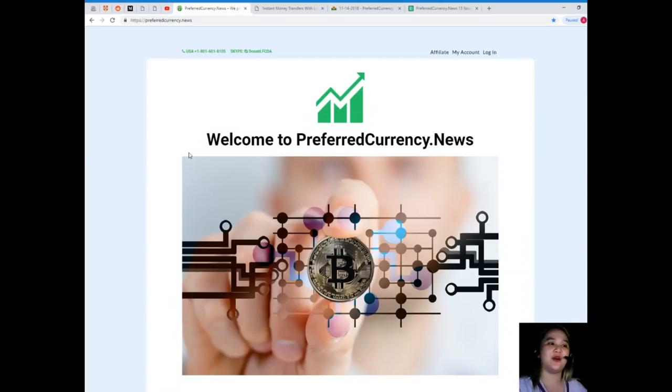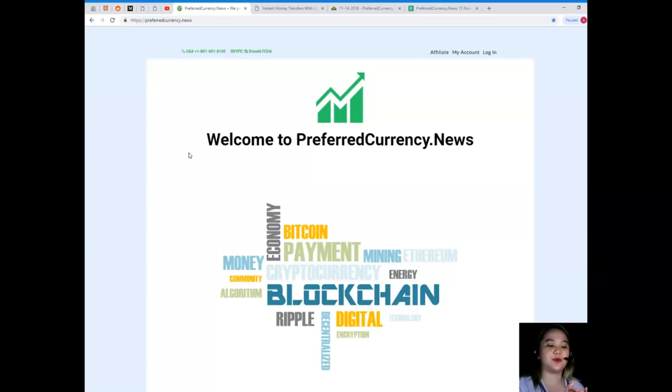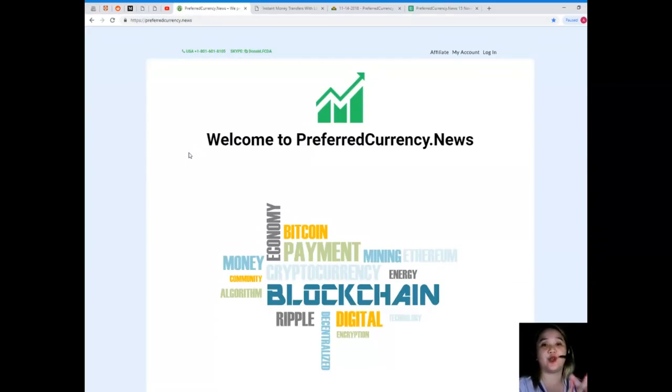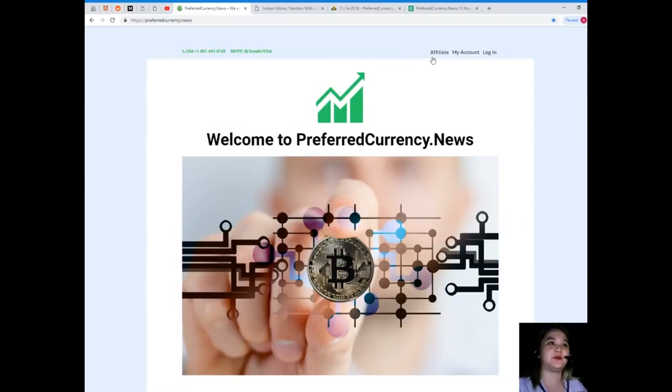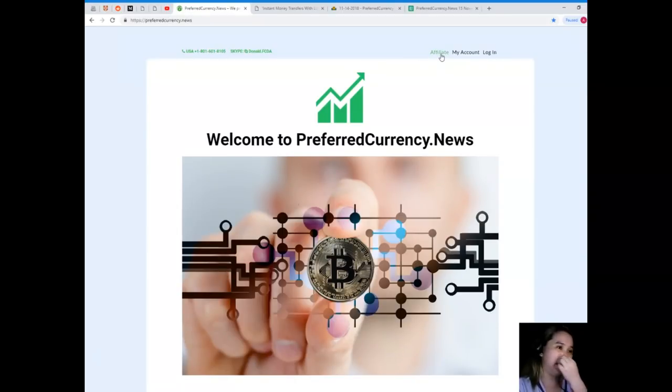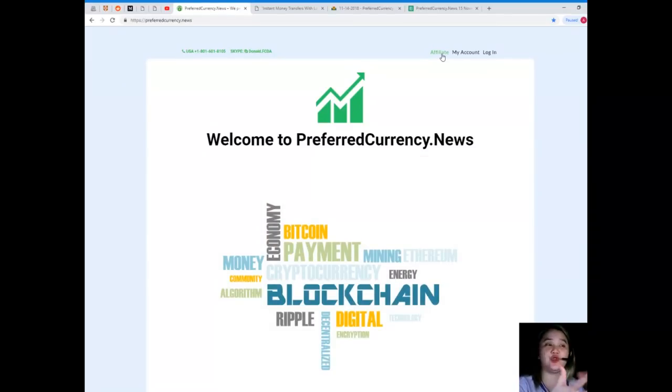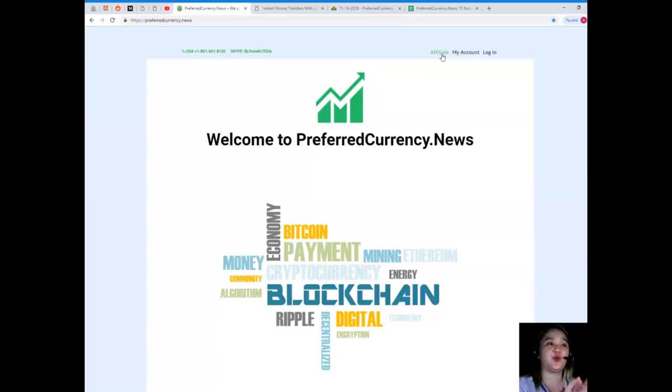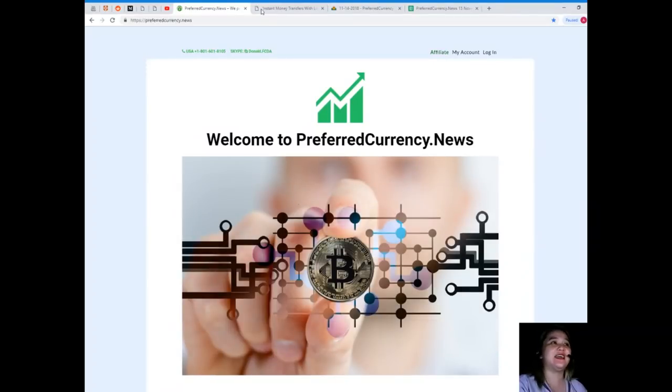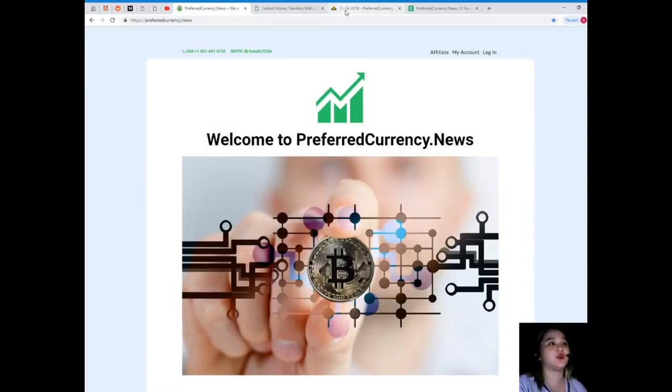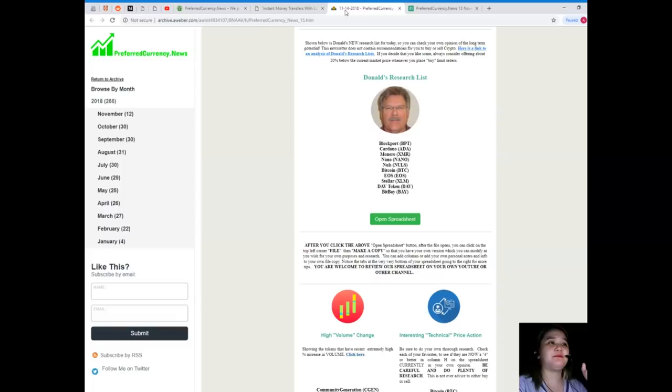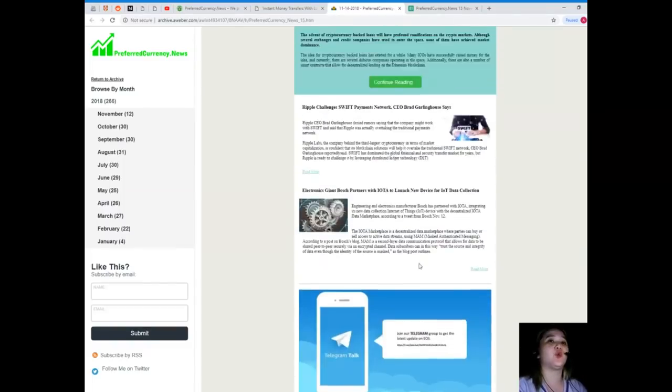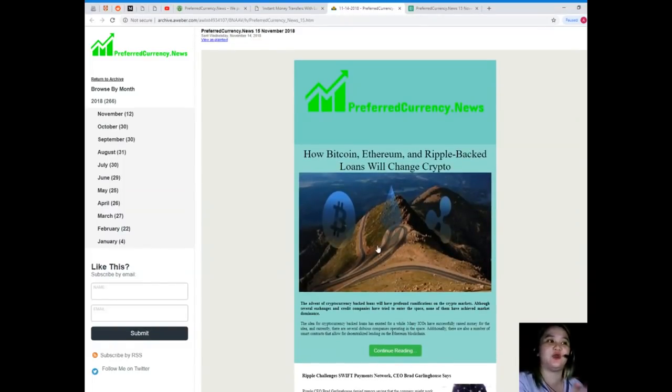So guys, again, please visit PreferredCurrency.news and subscribe now. If you will be one of our subscribers, you can also be one of our affiliates. You just need to click this hyperlink right here and then it will take you to the page where it says how to become one.